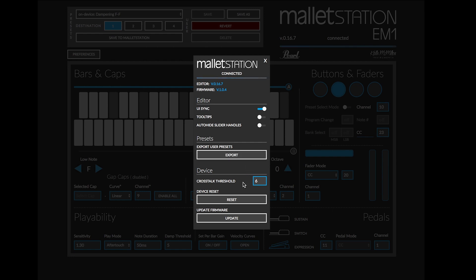Cross-talk threshold will allow you to change the amount of cross-talk allowed between bars on the instrument. If you are playing with especially heavy mallets and you notice that extra notes are being triggered, you can turn the cross-talk threshold up.